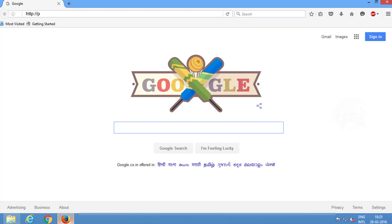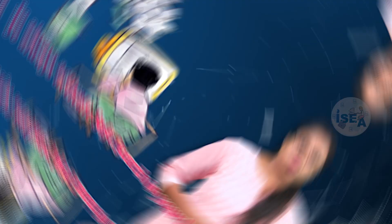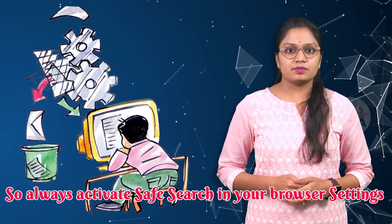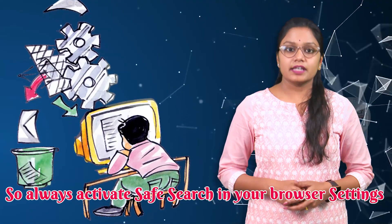In an organization, system administrators use filters for blocking chat sites. Follow these tips and be secure online. Thank you.